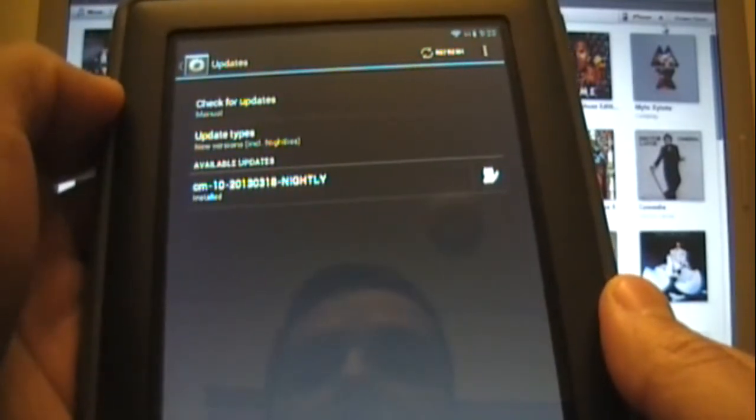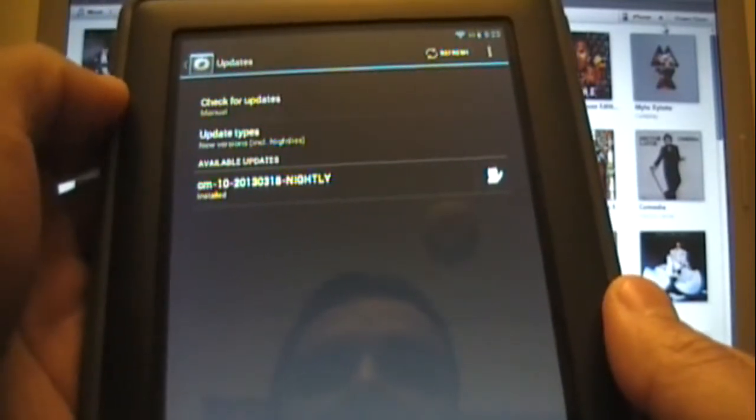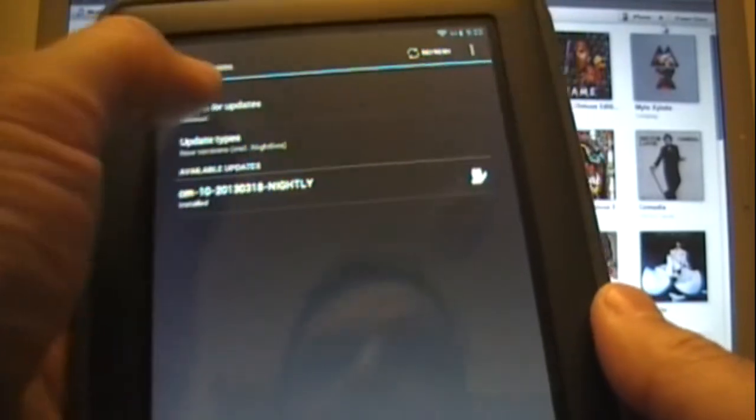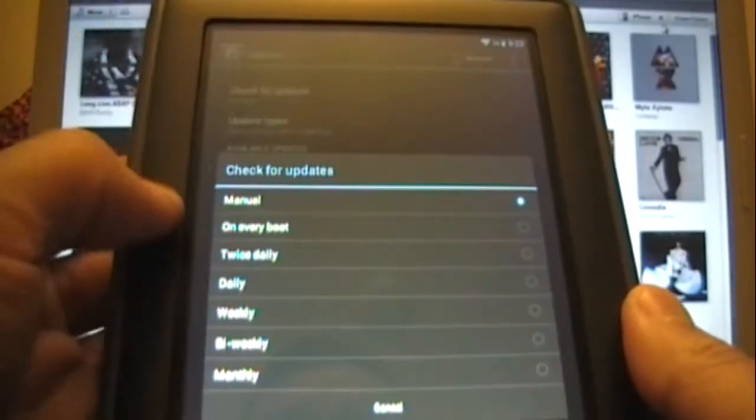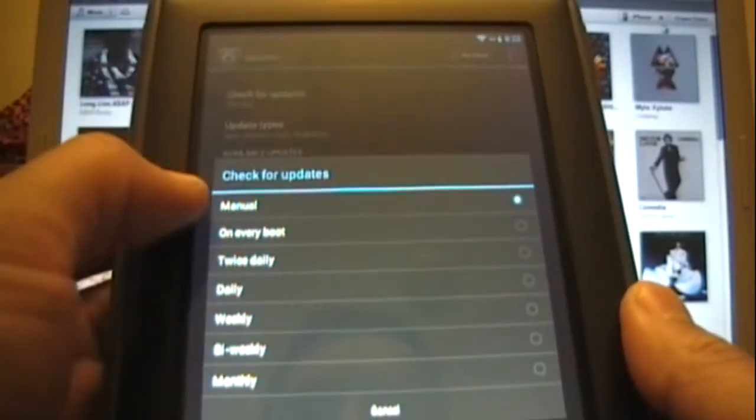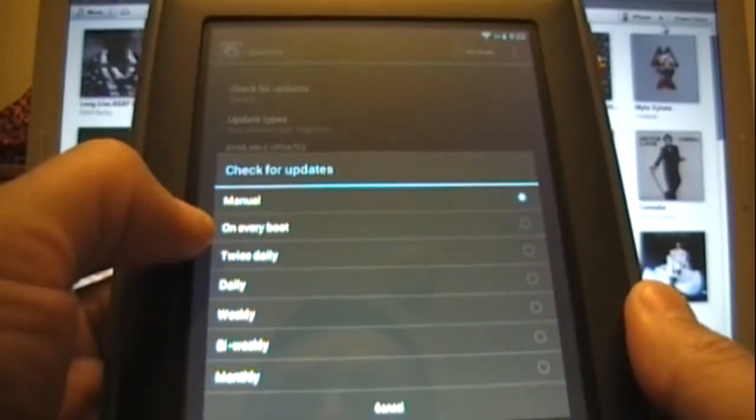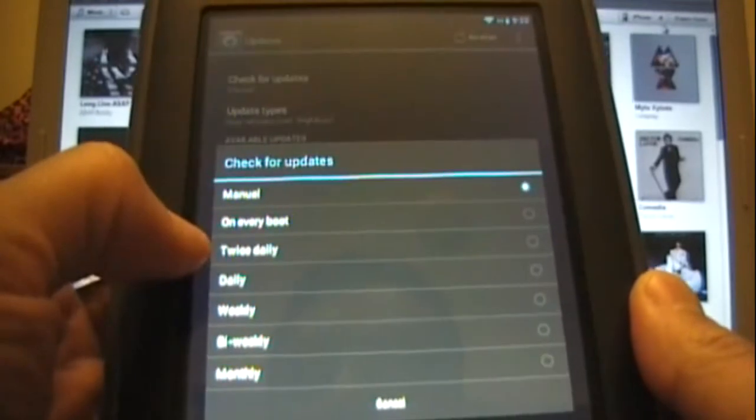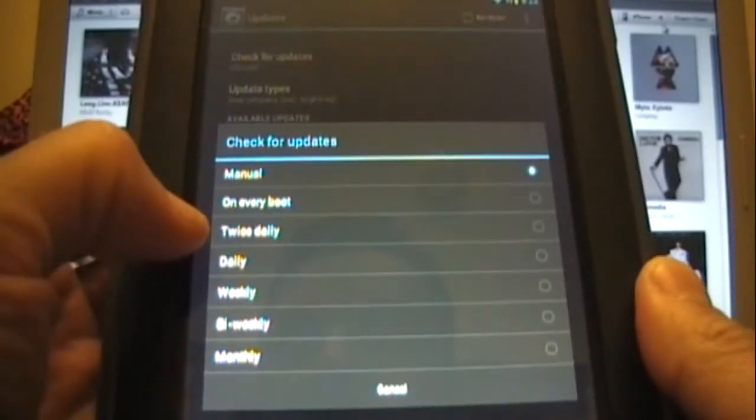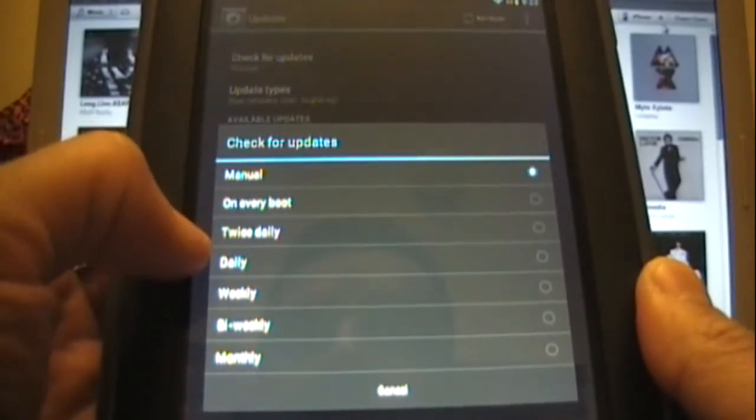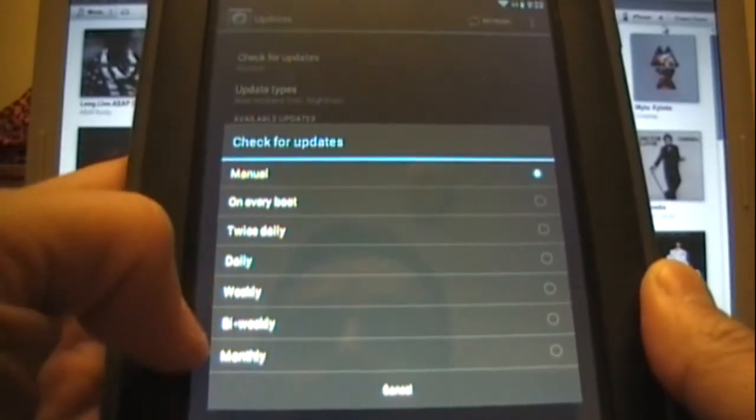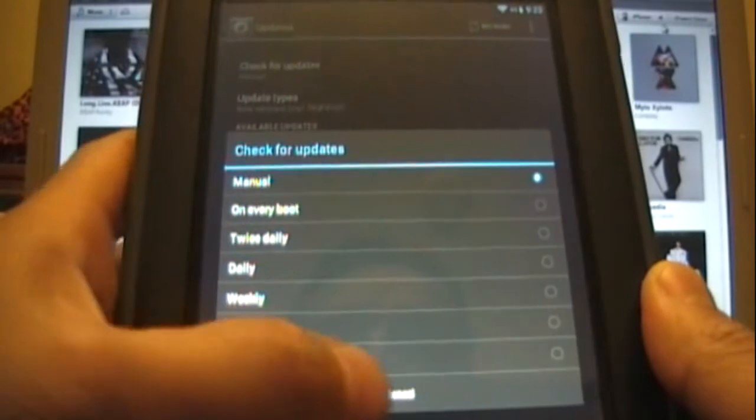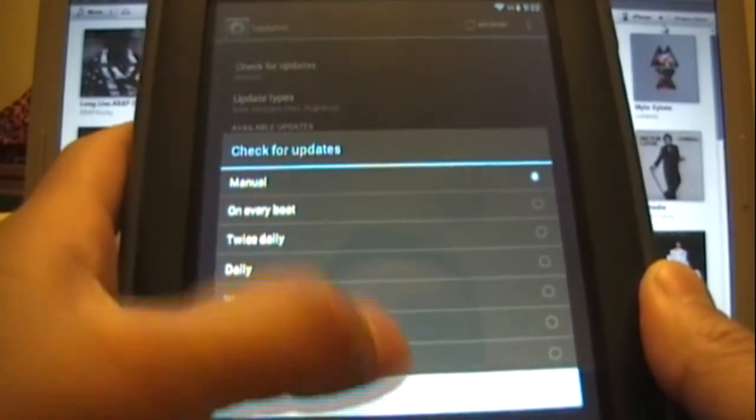So you could check for updates and you could select which one you want. You can do it manually, on every boot, twice daily, daily, weekly, bi-weekly, or monthly. I currently have mine set to manually.